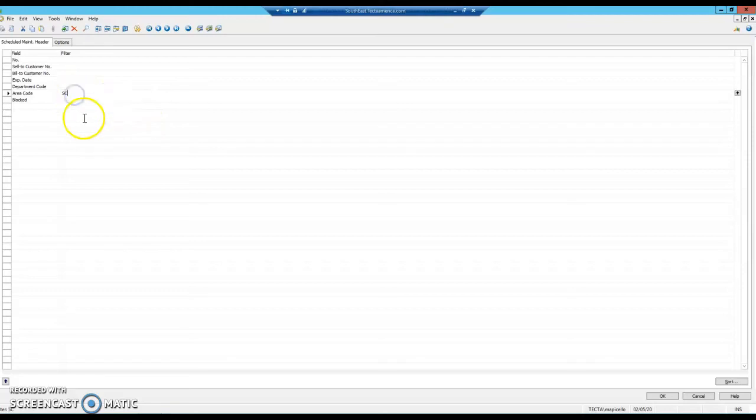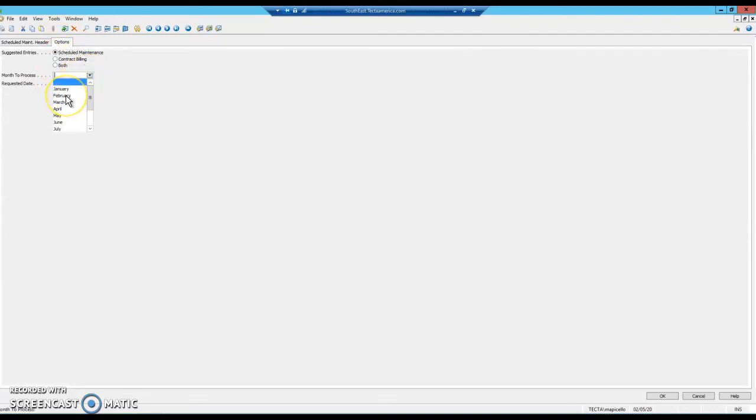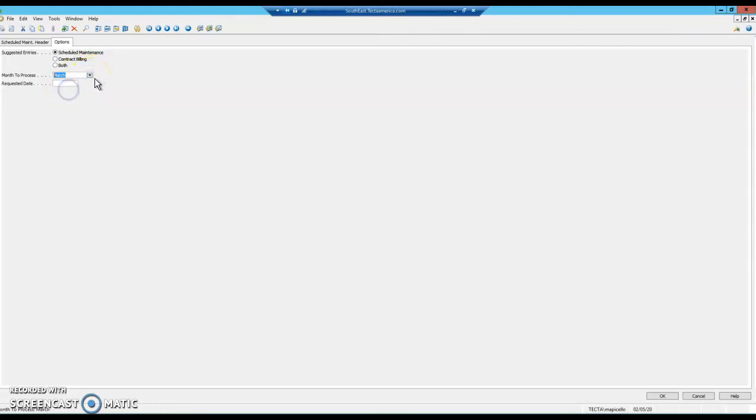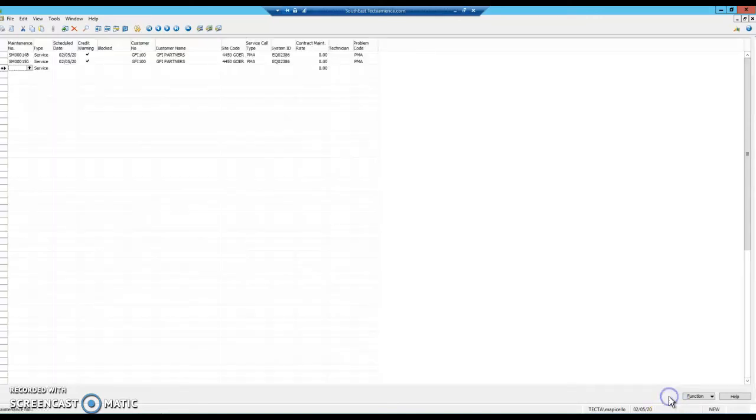Under options, we have scheduled maintenance. Month to process is the month that you have it set up. If we had spring PM scheduled for March, I could select March and it would bring those up. But for the one we just made, we'll head to February. Requested date is going to always just be today's date. Then we'll hit okay.